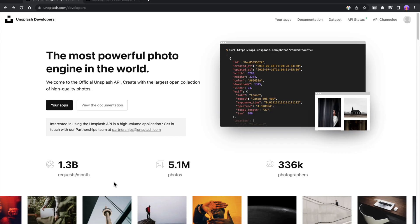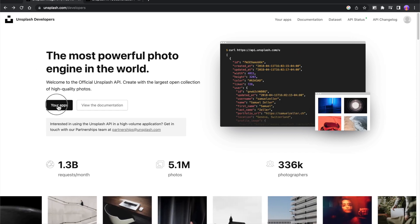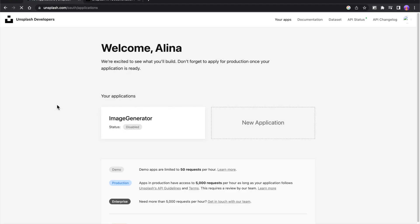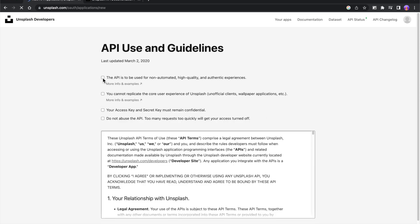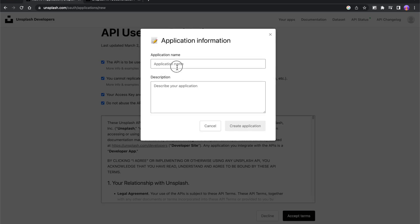To get an API key for the Unsplash API, you will need to go to the Unsplash website and sign up for an account. Once you have created an account, you can navigate to the API developers section of the website, where you can create a new API application. When creating a new application, you will need to provide a name for the app and a brief description of what it does.